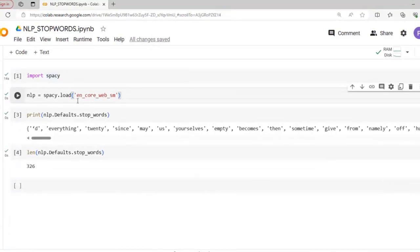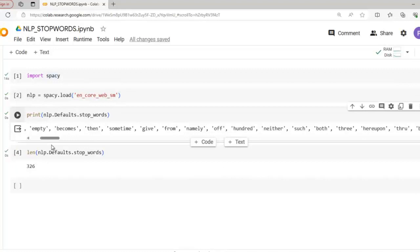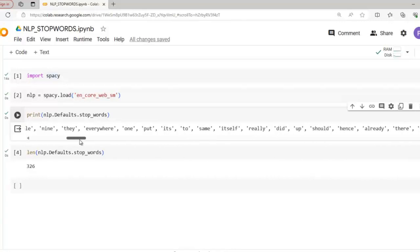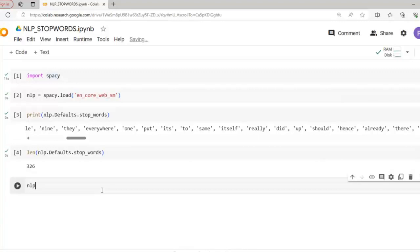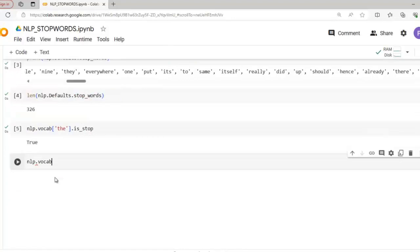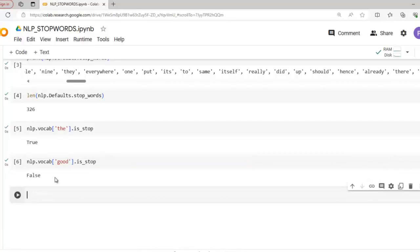Suppose you want to check whether a particular word is a stop word or not. In spaCy, you don't need to search the set manually. Instead, you can directly check using the is_stop attribute. For example: nlp.vocab['the'].is_stop — the output is True, indicating 'the' is a stop word. Let's try another example: nlp.vocab['good'].is_stop — the output is False, indicating 'good' is not considered a stop word by this spaCy model.